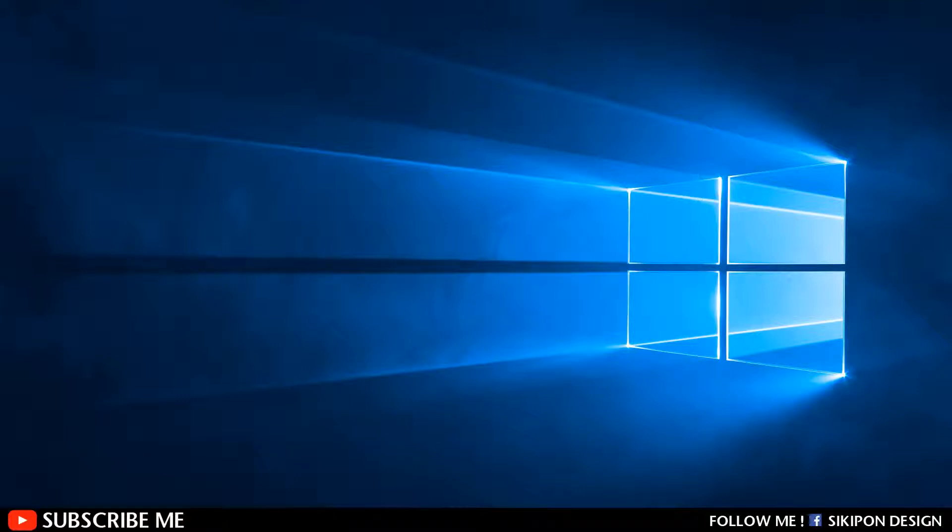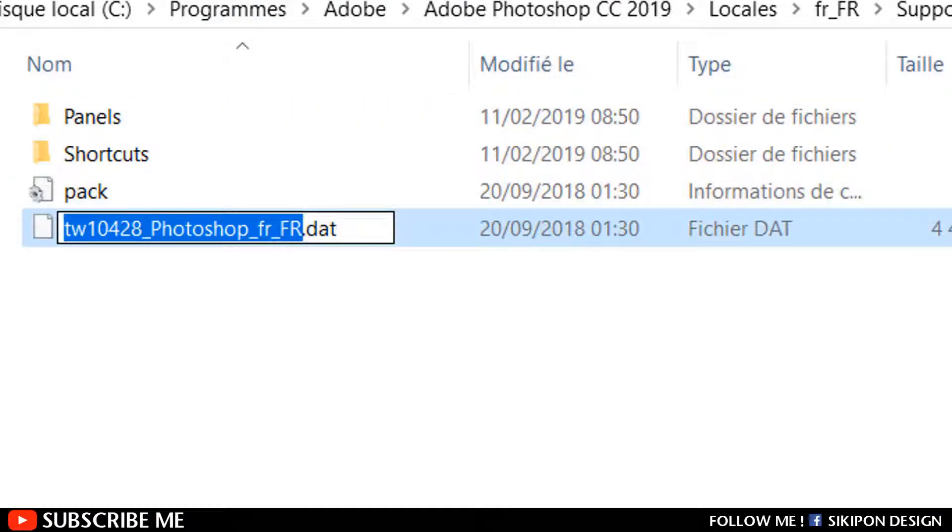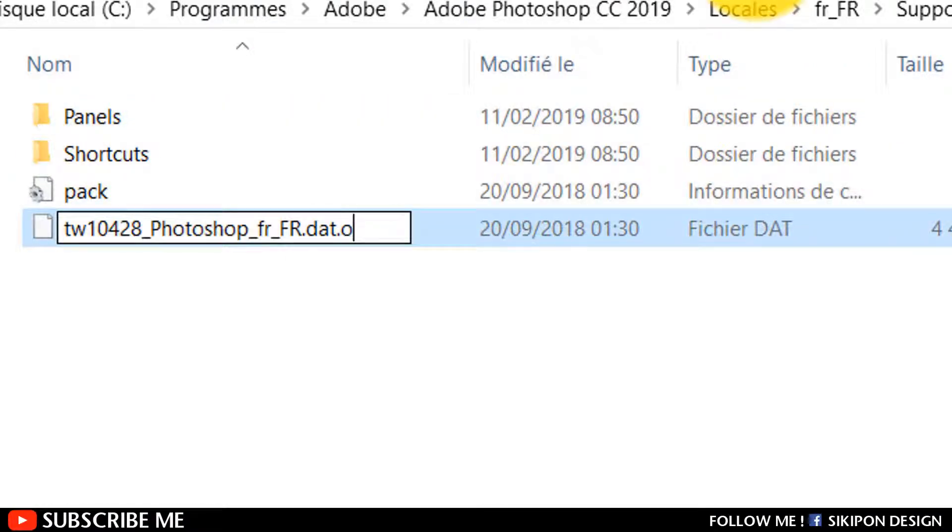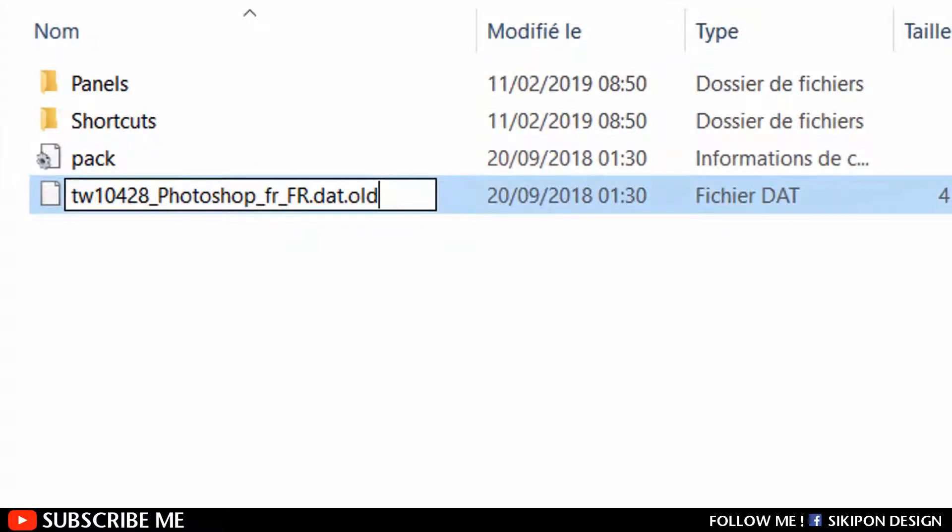Open the folder which corresponds to your current Photoshop language, and open the Support Files folder. Here find the .dat file and rename it, adding dot old at the end, like this.